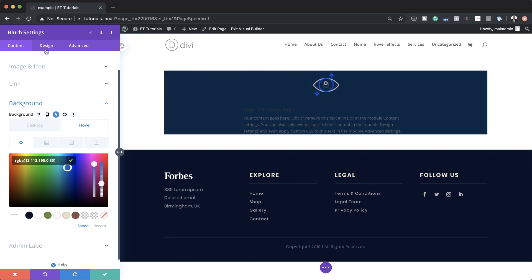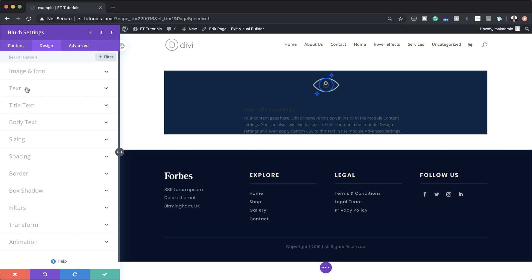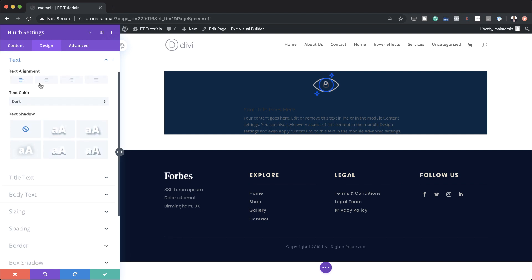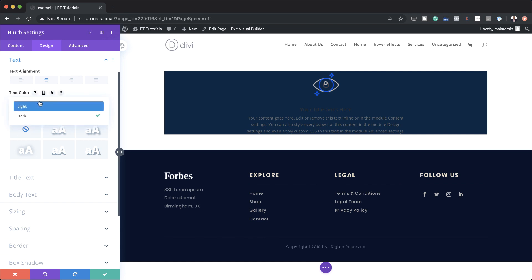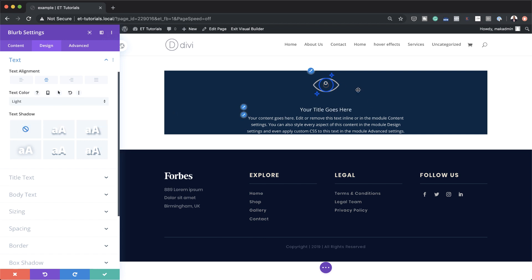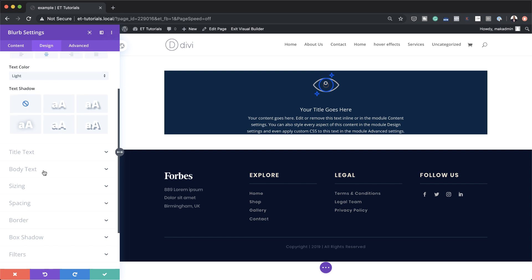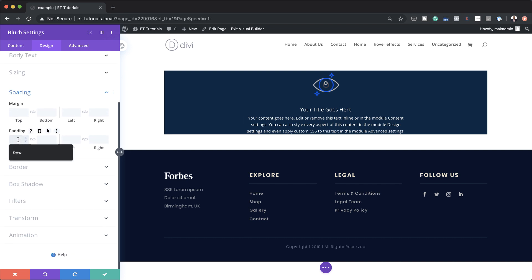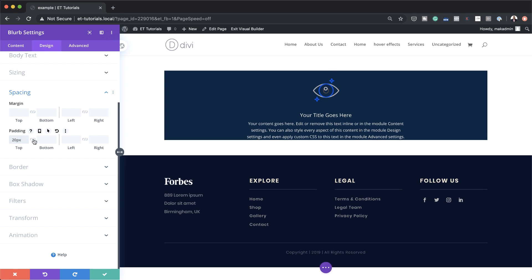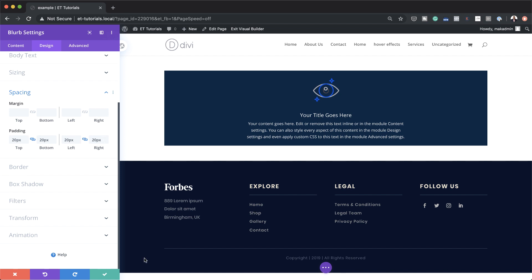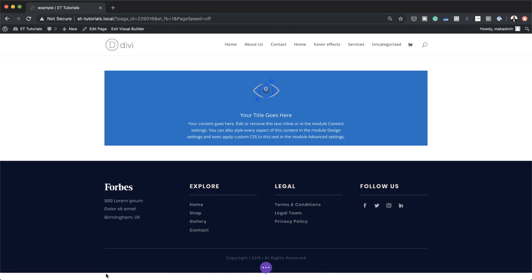Now let's head over to the Design tab — here we need to align our text to the center, so I'm going to click on Text > Text Alignment > Center. As you can see it's quite difficult to read on this dark background, so I'm going to change the text color from dark to light so it's easier to read. Moving on, we need to give this blurb a bit of breathing space, so let's head over to Spacing and add some padding — I'm going to add 20 all around, and also 20 for the left and right.